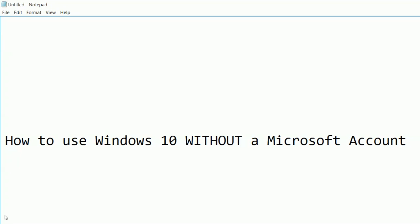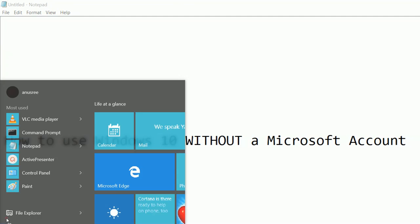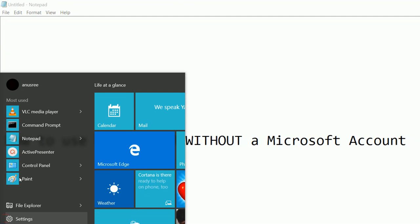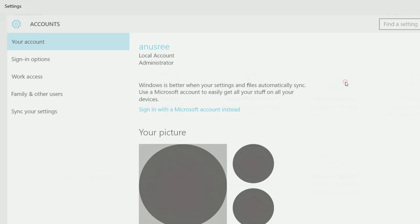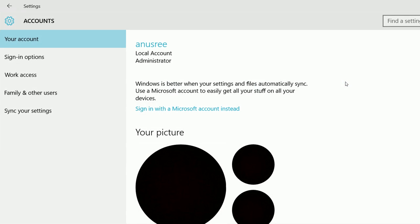Click on this Windows icon. Then click on this settings. Then click on this accounts. Then click on family and other users.